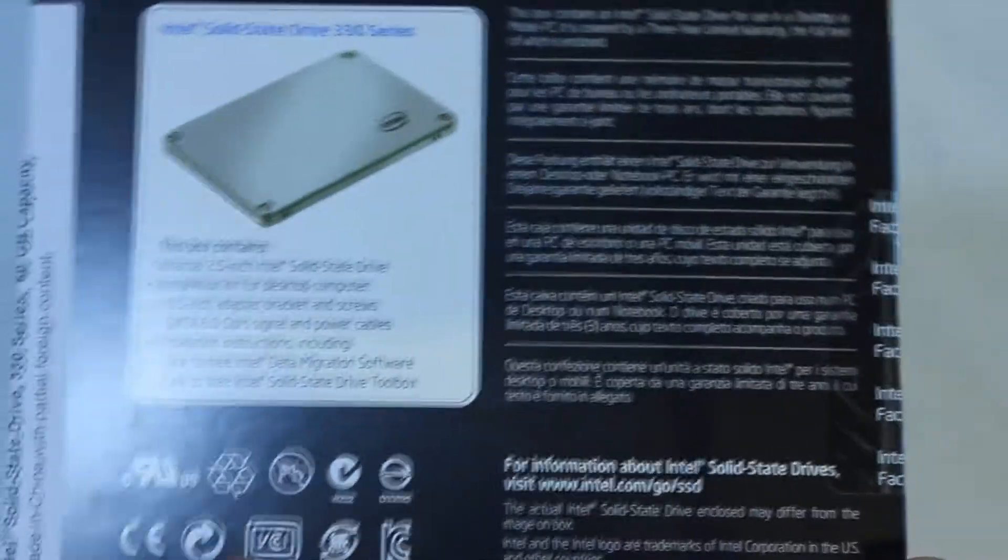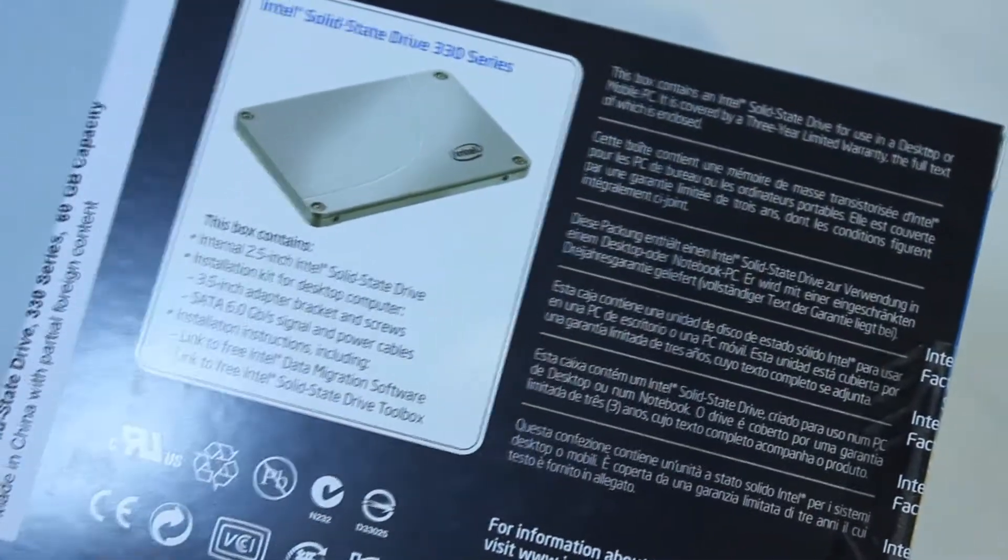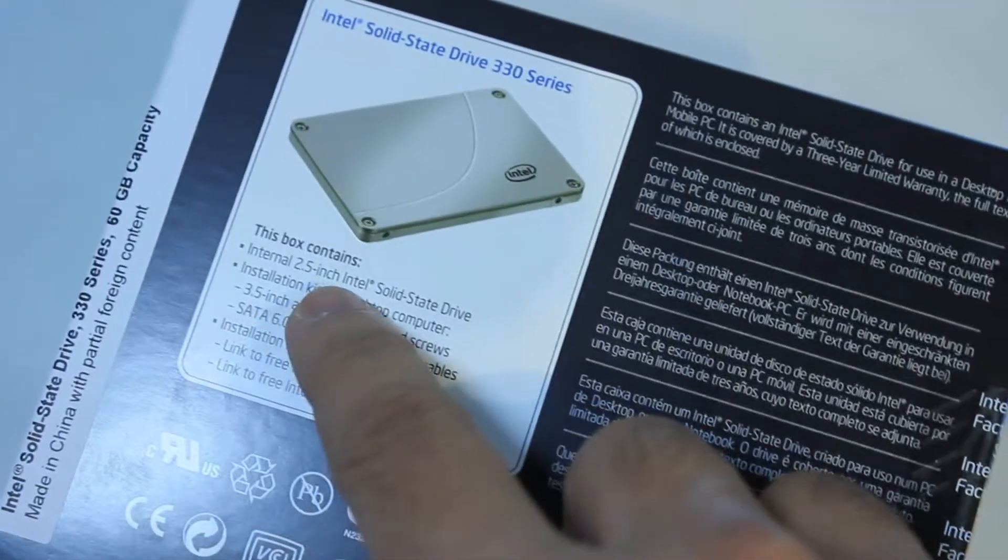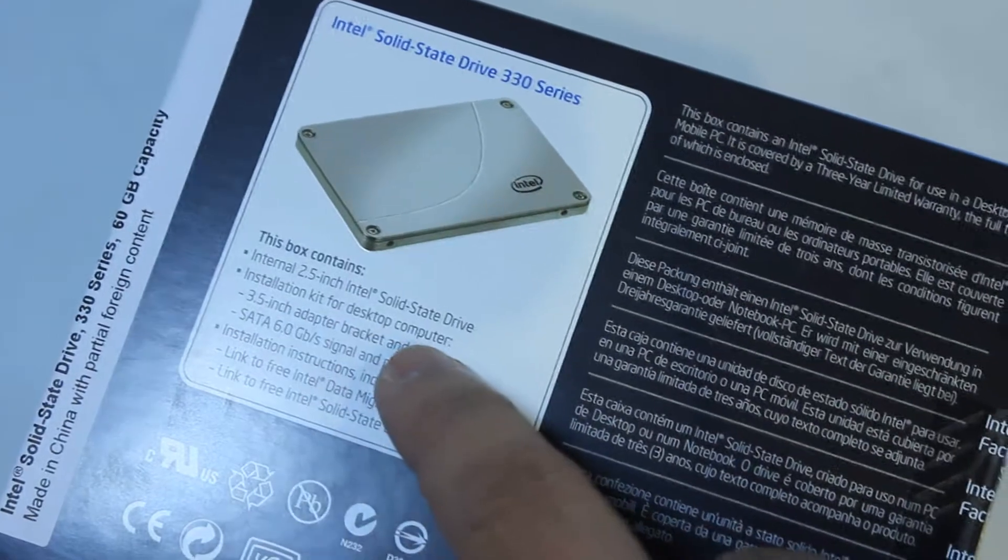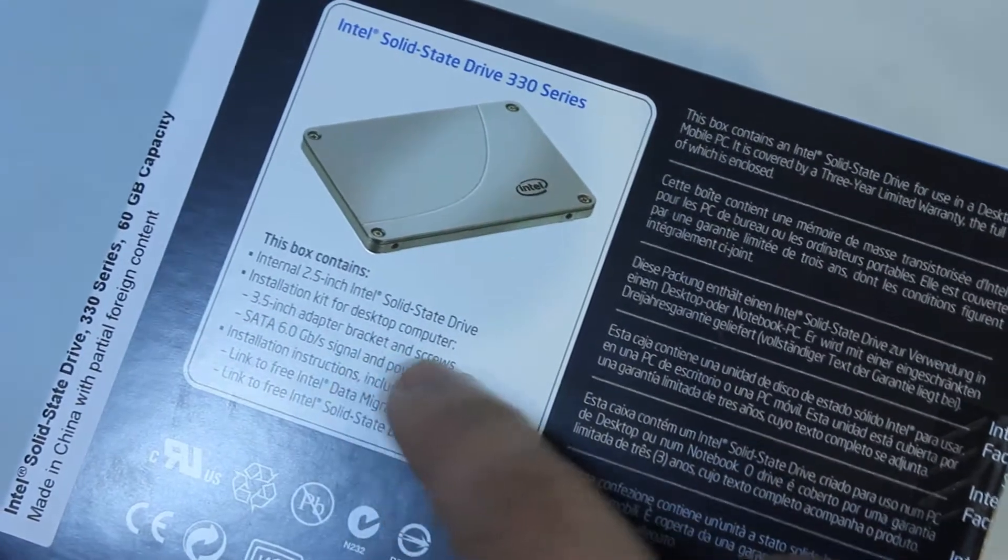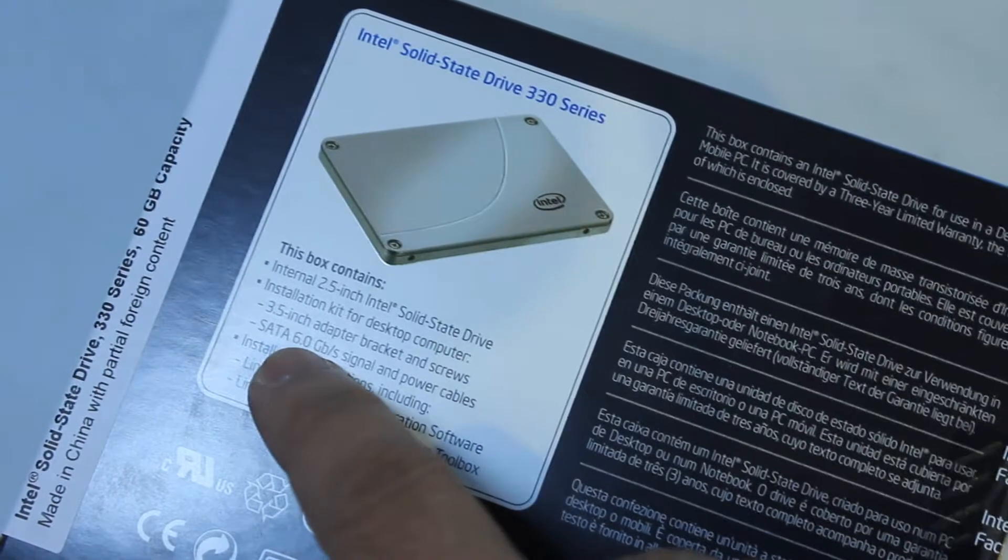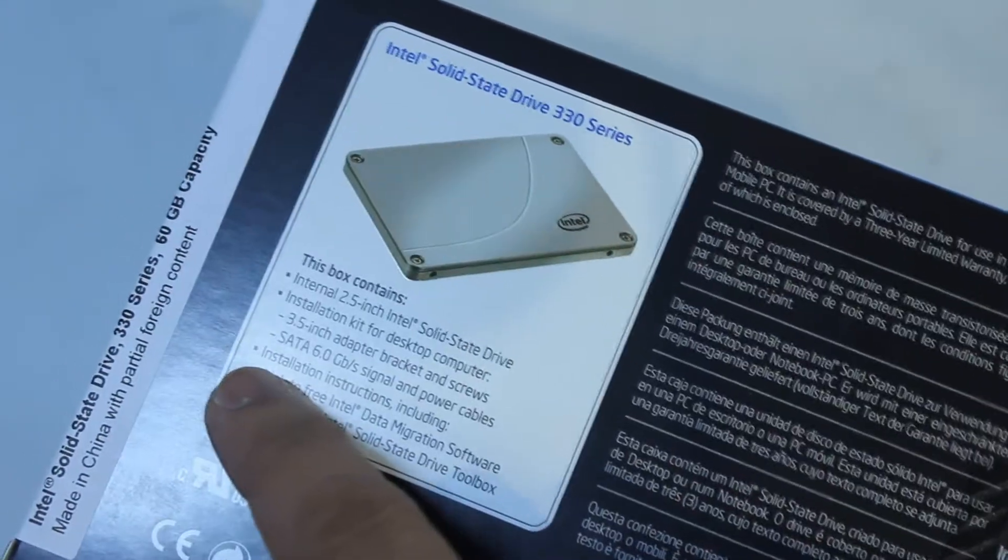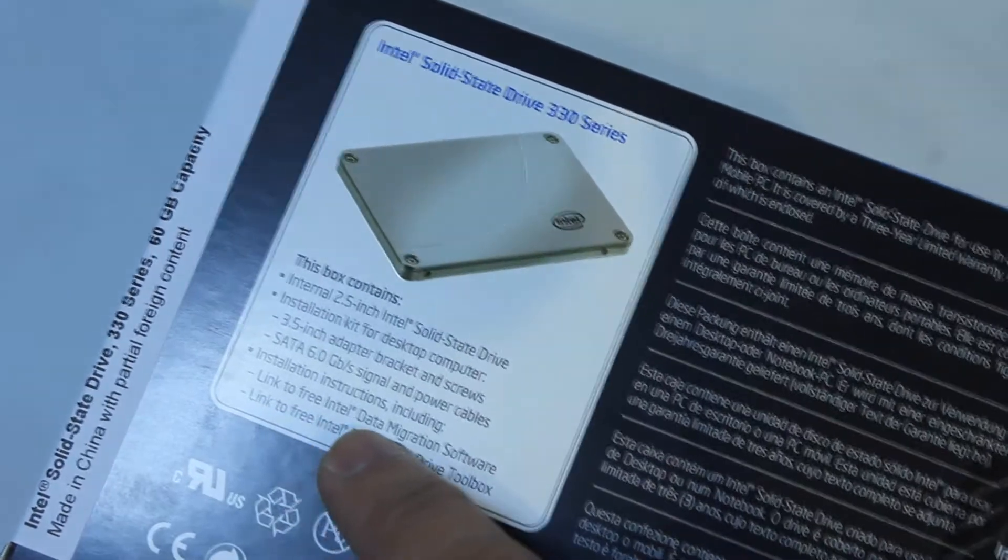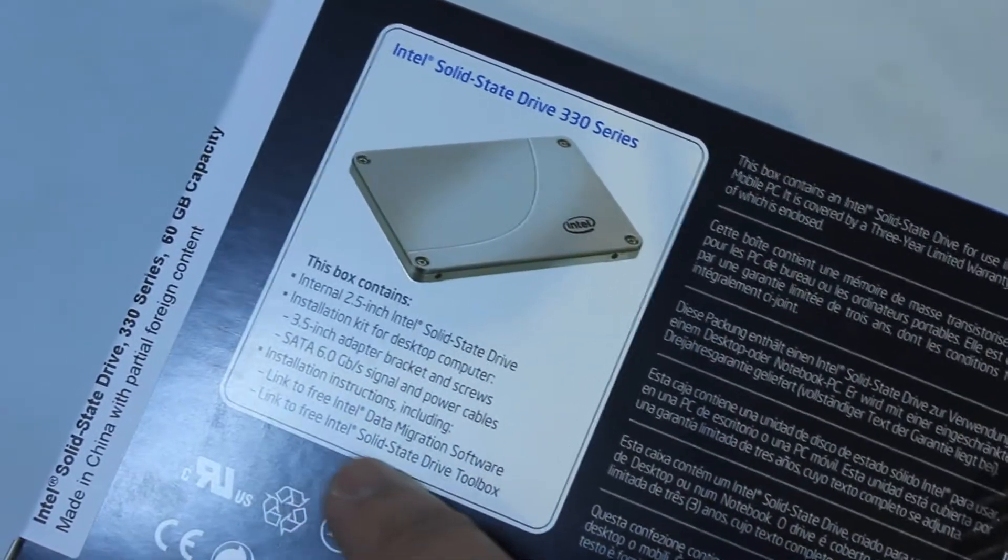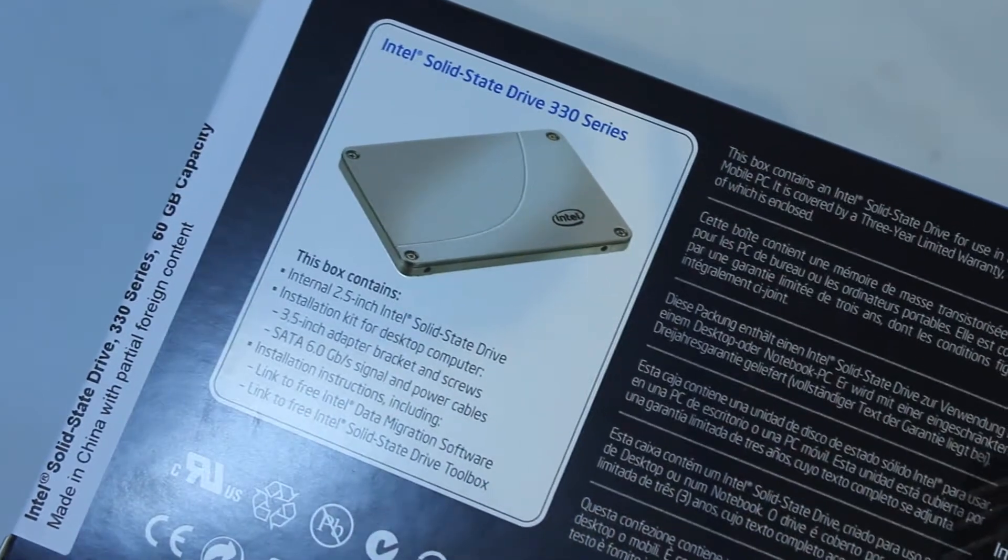And on the reverse side we have the picture of the product. And it says box contains internal 2.5 inch Intel solid state drive, installation kit for desktop computers, 3.5 inch adapter bracket and screws, SATA 6 gigabyte per second signal and power cables, installation instructions, link to free Intel data migration software, link to free Intel solid state drive toolbox.